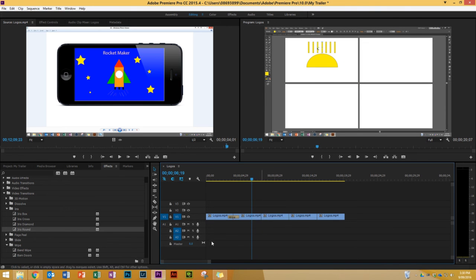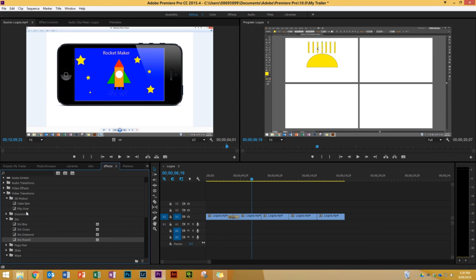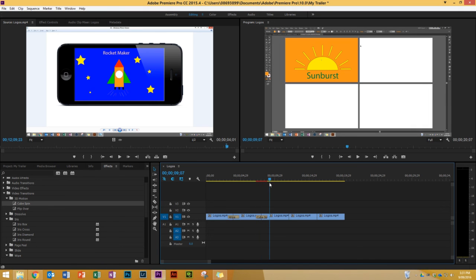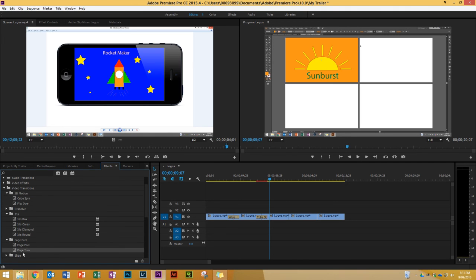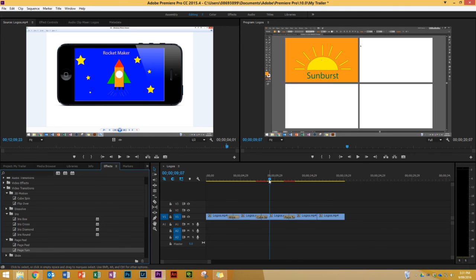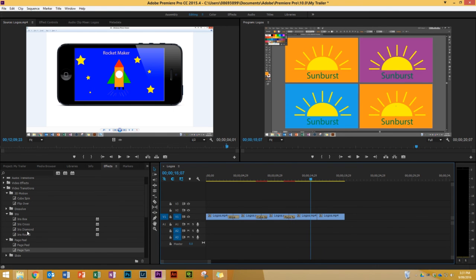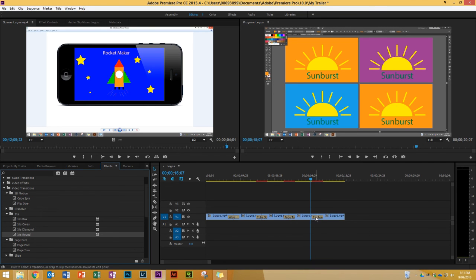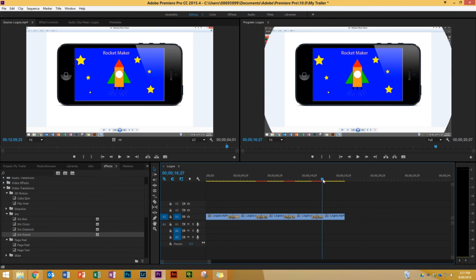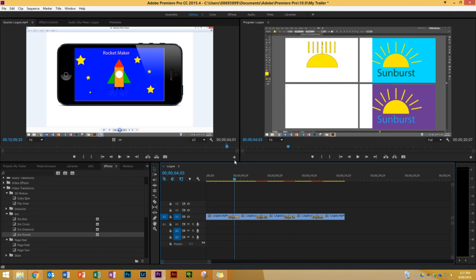That iris is hard to see since the two clips are almost exactly the same, so I'll delete it and try a cube spin instead — that's always a fun one. I'll put that in and you can see the cube spin. Next, let's do a page turn between the next two clips — that looks nice. And between the last two clips, which are quite different, I'll use an iris round. So I've got transitions between each clip, which is very nice. Next we're going to do music and titles — I'll cover that in the next video.